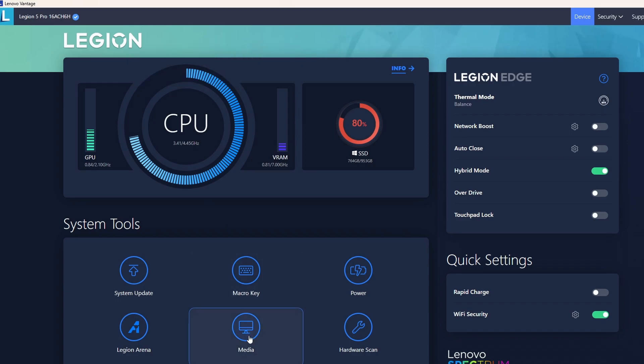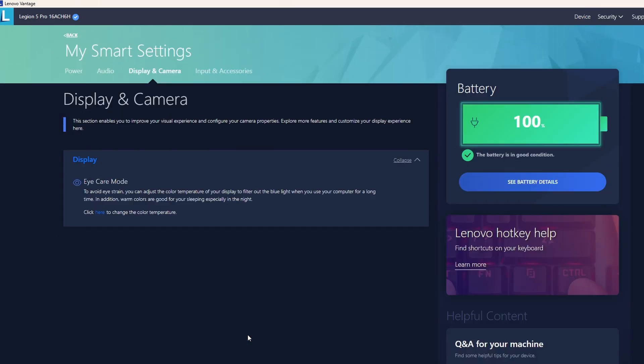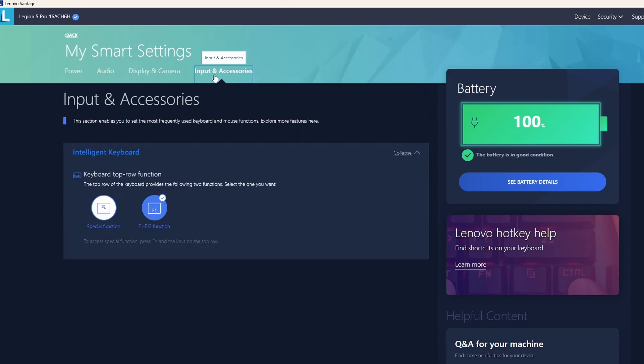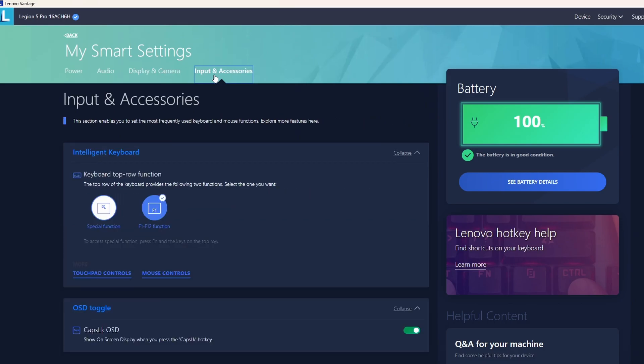Here, we go to media option, input and accessories, then go down to Caps Lock OSD, and turn it off. And that's it.